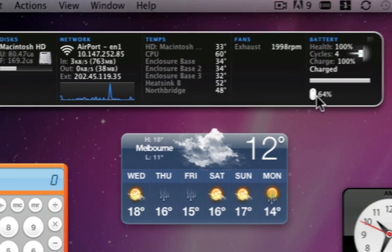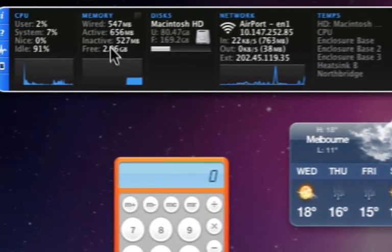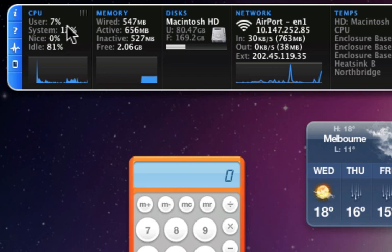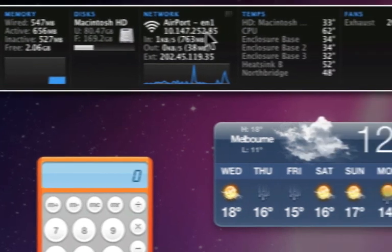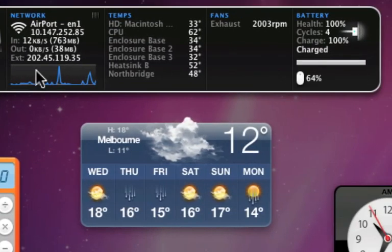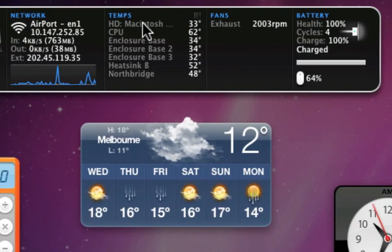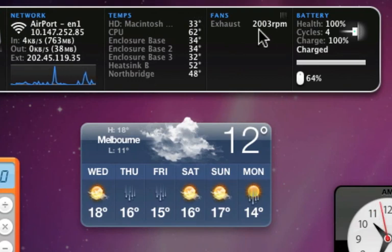You can see it gives you a bunch of information, CPU usage, memory usage, your traffic, temperature, and exhaust fan RPM.